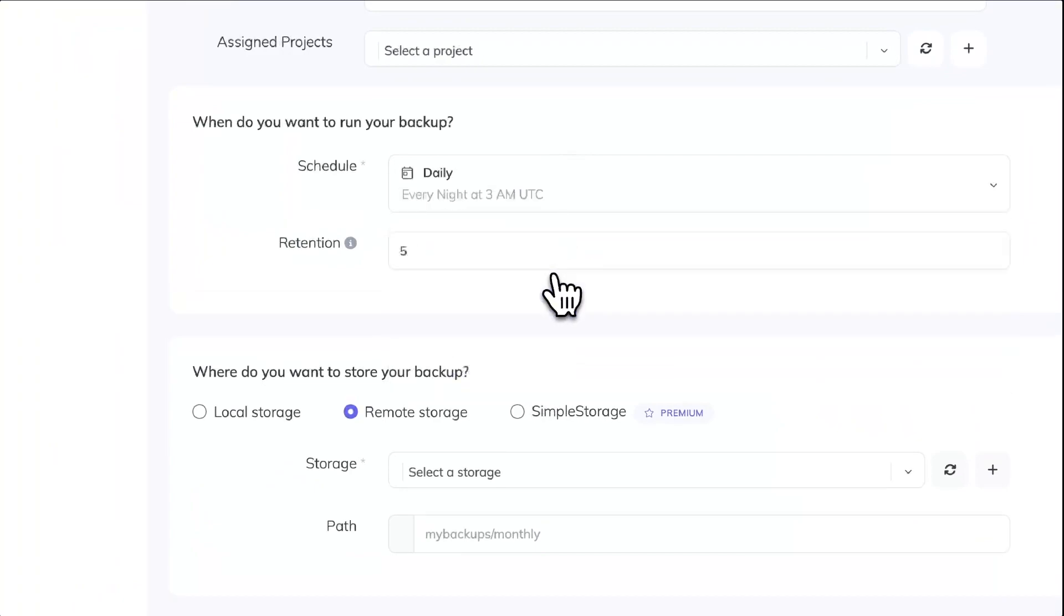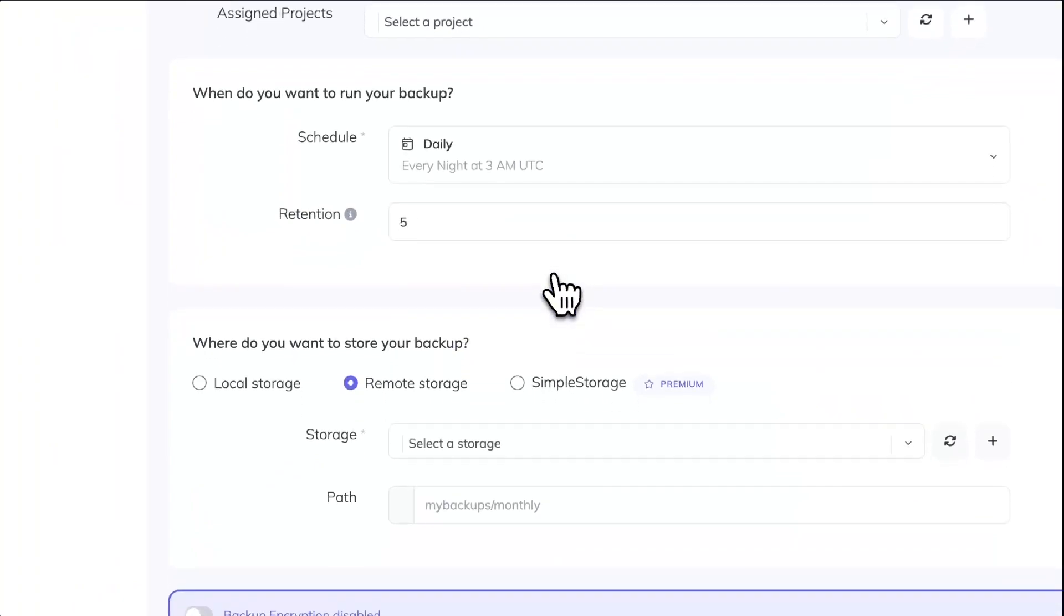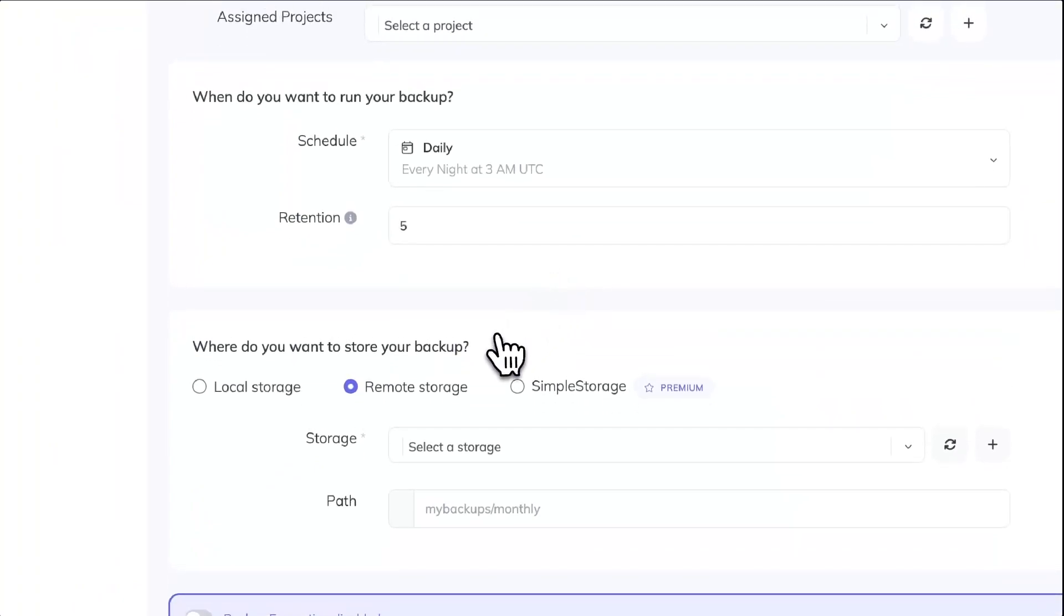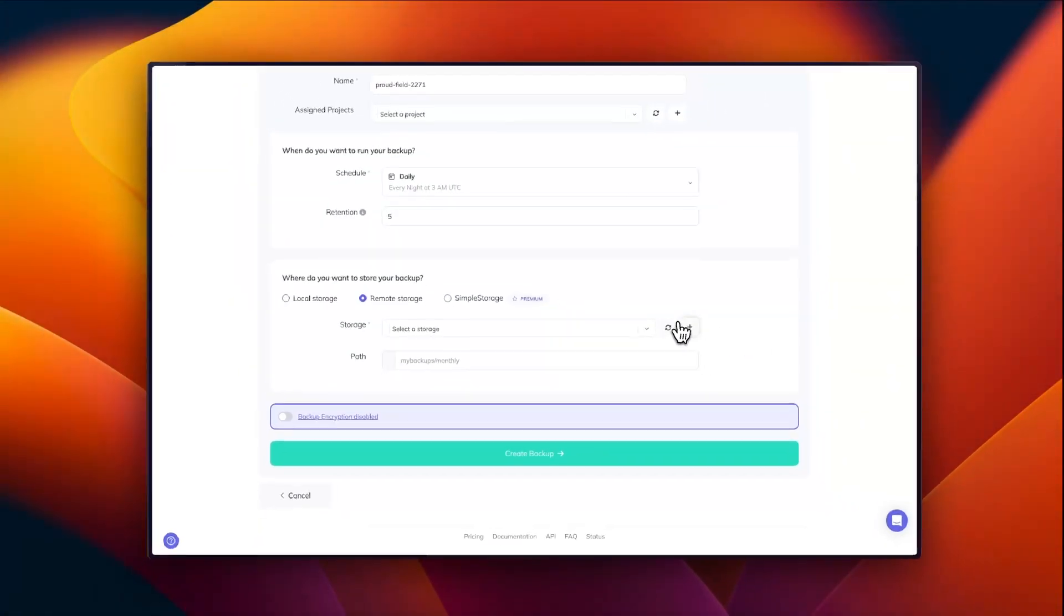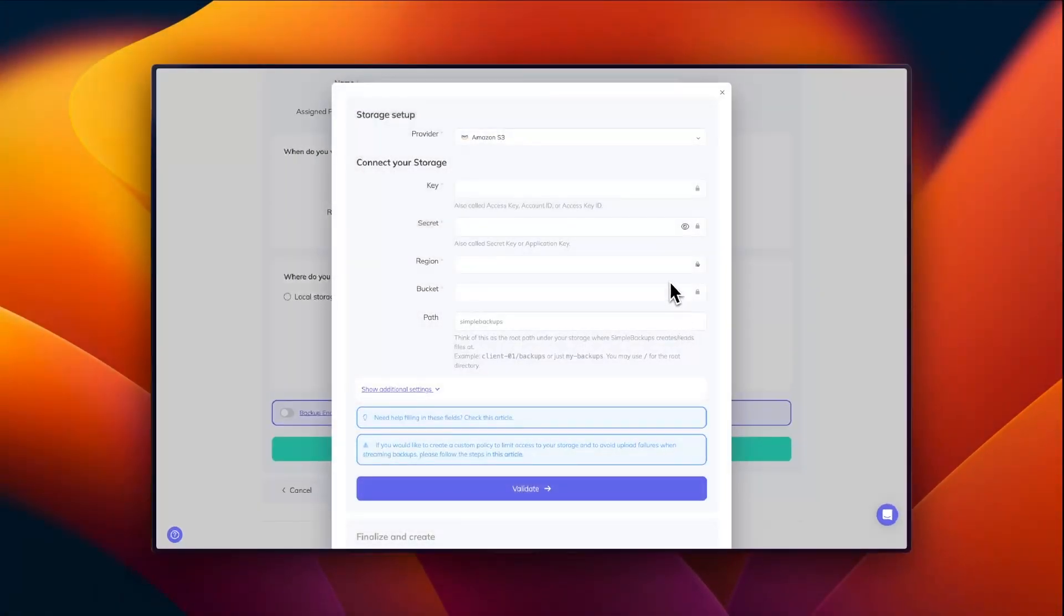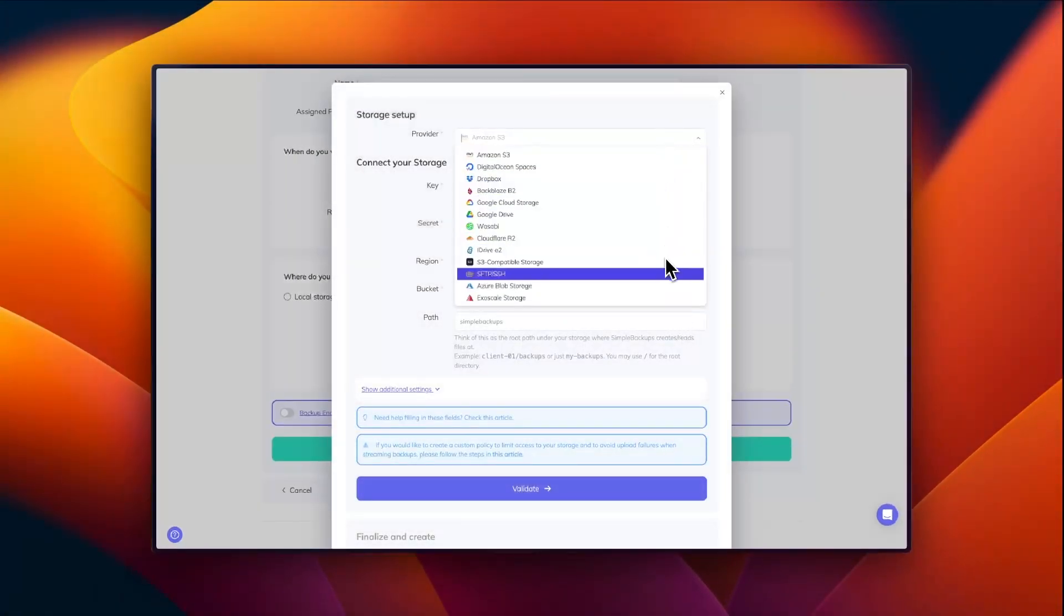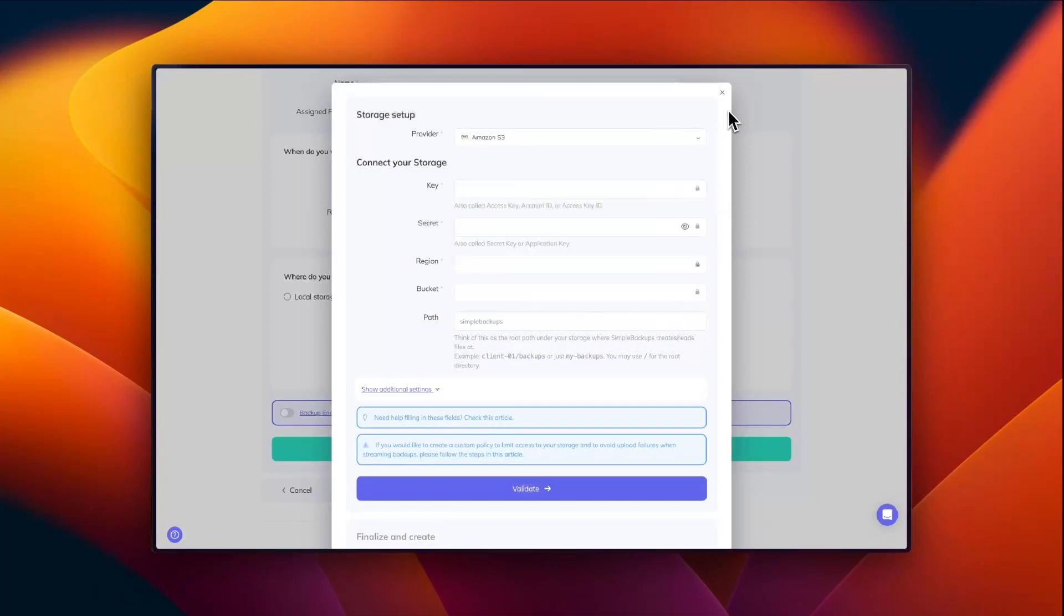For your storage, you can bring your own storage. We have a variety of storage options. Or you can choose Simple Storage, which is our proprietary storage solution.